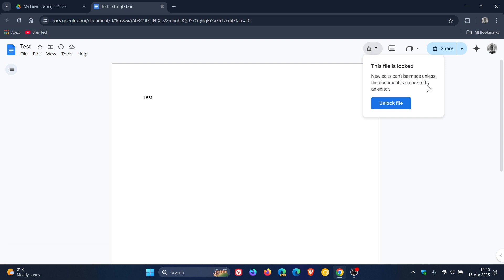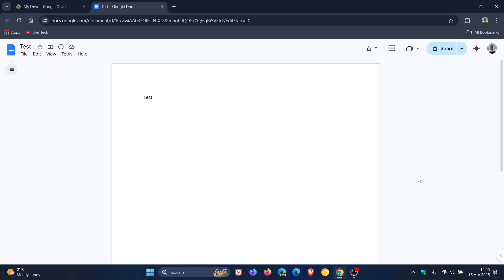Obviously, if you're an editor, you can unlock the file like I am. But if you aren't, you can't make any edits or changes to the document.